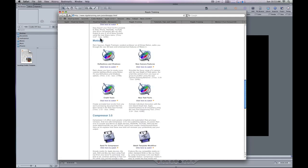If you go to that link, part of the page will show you these Motion 4 features. This particular one goes over the credit tools, which includes the RTF import option and the scrolling text behavior.